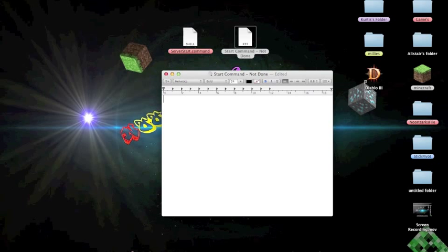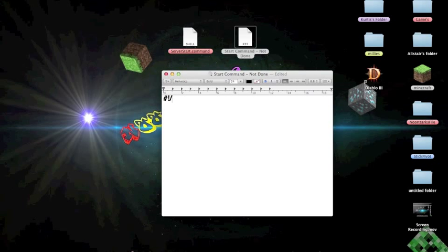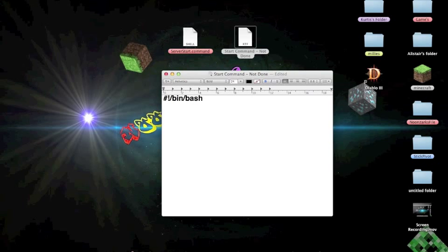So hash symbol, exclamation mark, and then you're going to go forward slash bin, and then forward slash bash. What this does is it enables showing you that you're using like a file type thing.